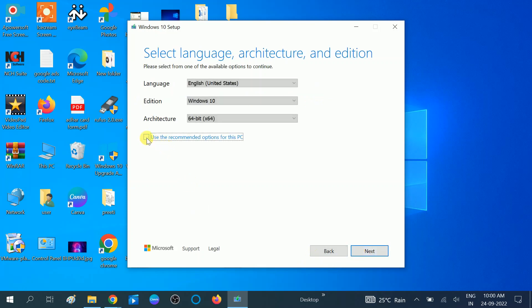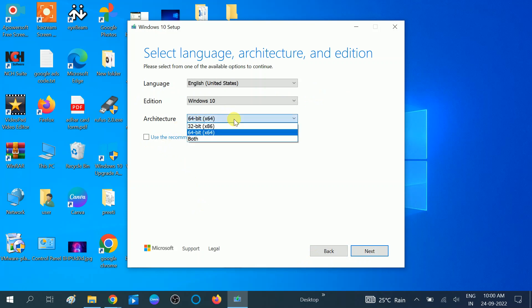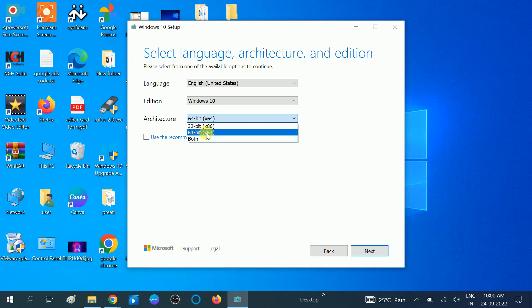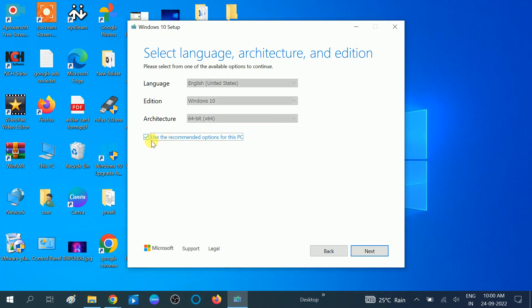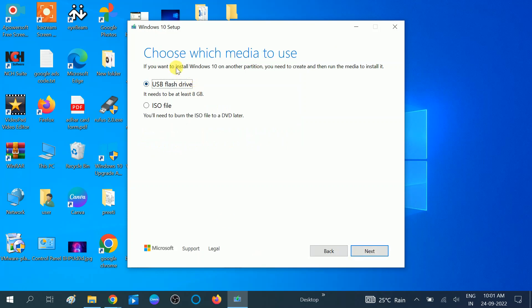Now you can choose the architecture as per your system requirement. If you are using a 32-bit system you can choose that one; in my case I am using a 64-bit operating system. Also keep the option 'Use recommended settings for this PC' checked. Click the 'Next' button. Now you will see two options: 'USB flash drive' and 'ISO file.'